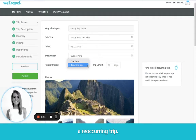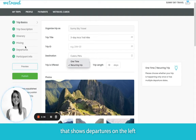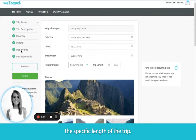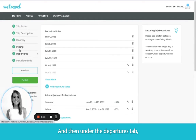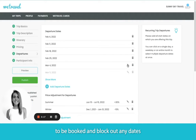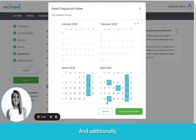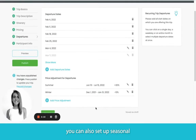If you have a reoccurring trip, when you set the trip to reoccurring in the Trip Builder, you're going to see a new tab that shows departures on the left. You can choose the specific length of the trip, and then under the departures tab, you can set up what dates the trip is available to be booked and block out any dates that it's not. Additionally, you can set up seasonal pricing here if needed.